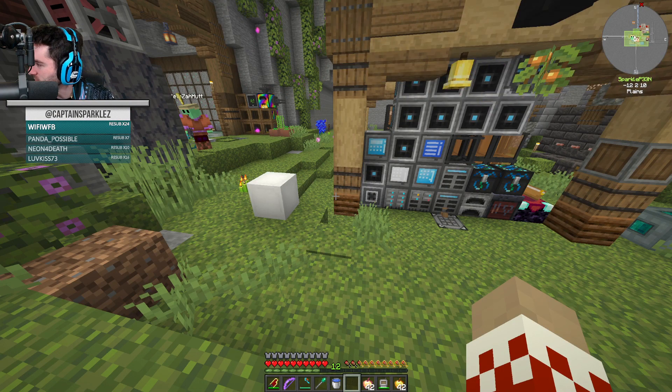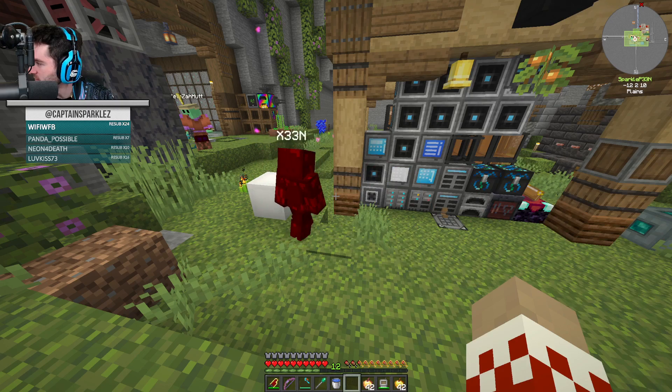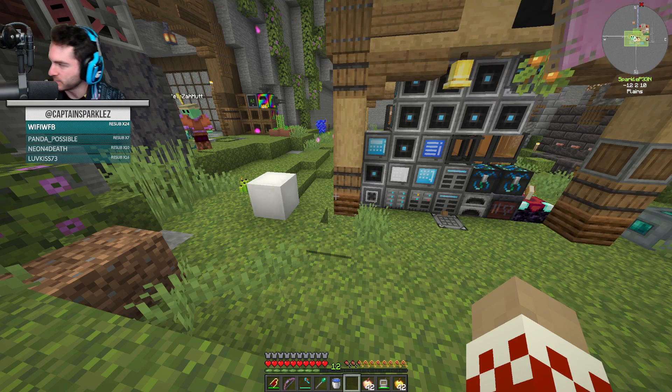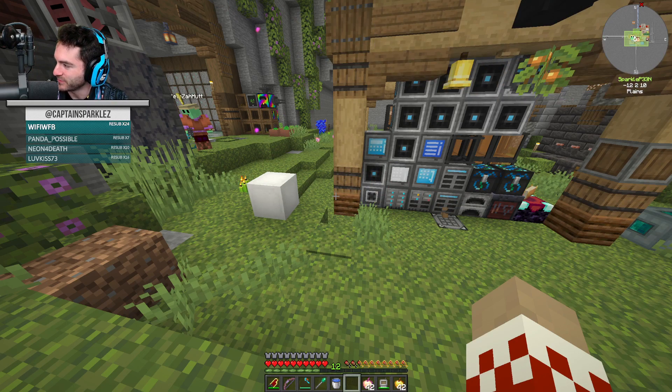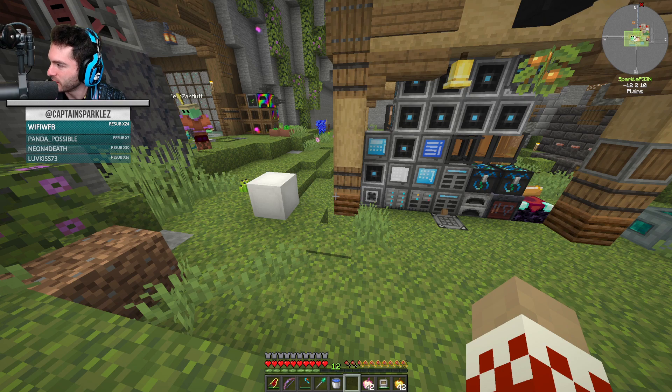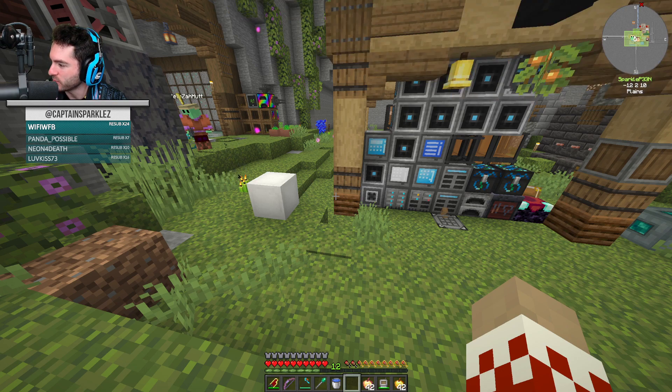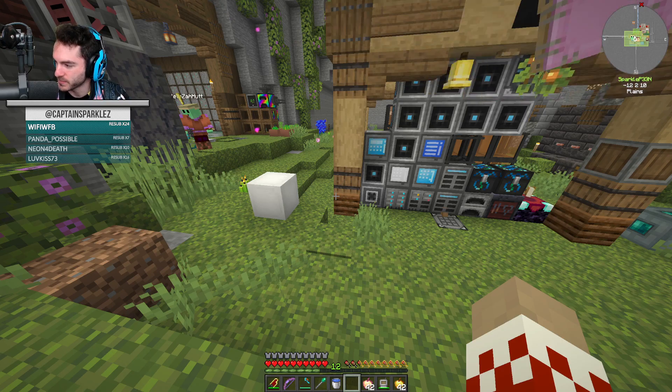We got back and back 25 months, love kiss with 16 months, hey, you aren't DVR1 MCC 22 and 28? Oh my god, I am. That's so cool. Neon for death with 10 months, panda possible 7 months, Wi-Fi WFP with 2 years. Pretty awesome. Pretty swick.